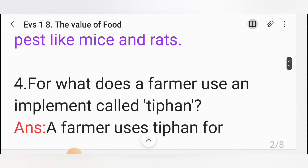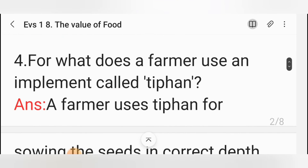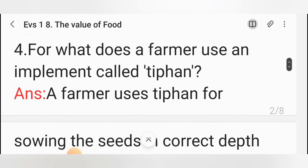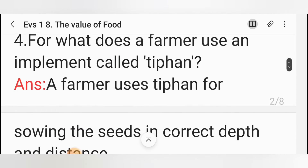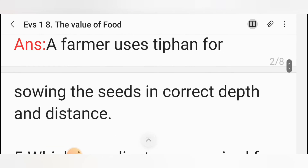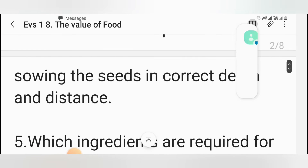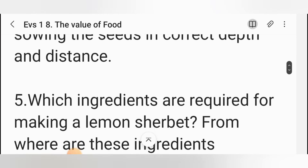Fourth one: For what does a farmer use an implement called tifan? Answer: A farmer uses tifan for sowing the seeds at the correct depth and distance.